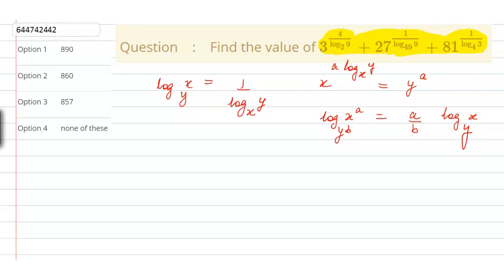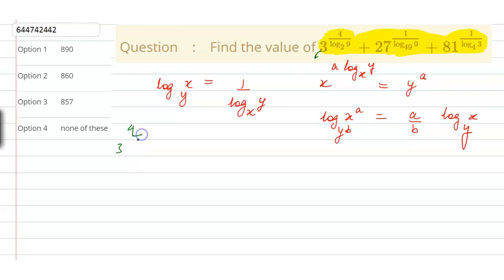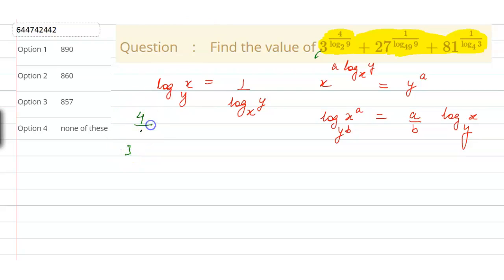Now we are going to use these properties. First, let us solve this part of the expression. This equals 3 to the power 4 divided by log 9 base 2.